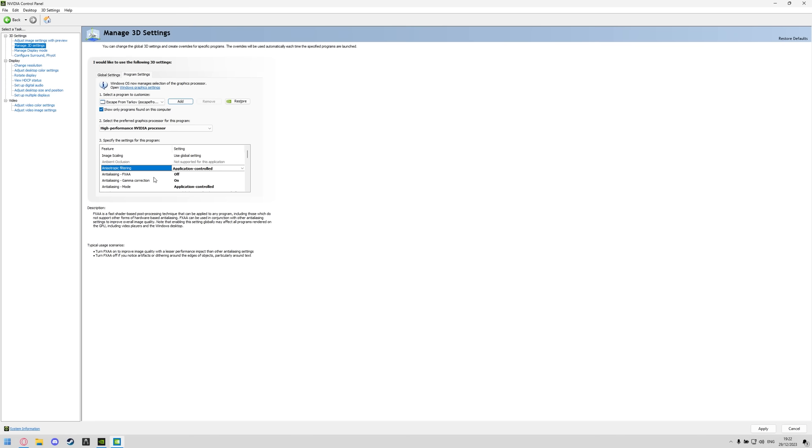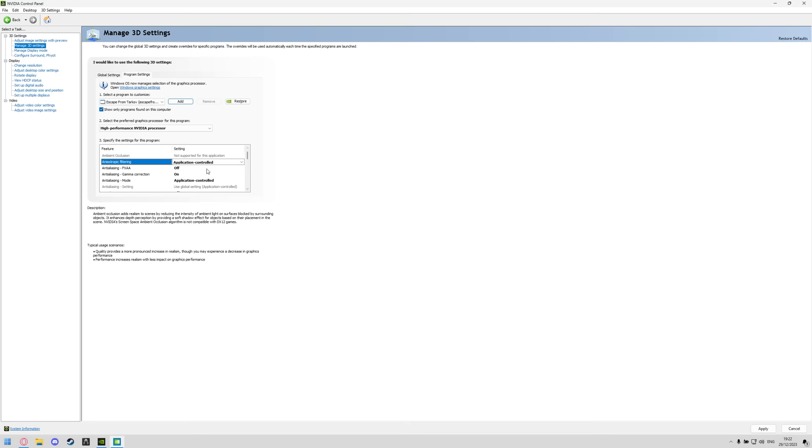But if you just want to know a specific setting just comment down below, I'll tell you what it does and why I've changed it. Starting off with anisotropic filtering we've got this set to application controlled. Everything in bold are the options I've changed.